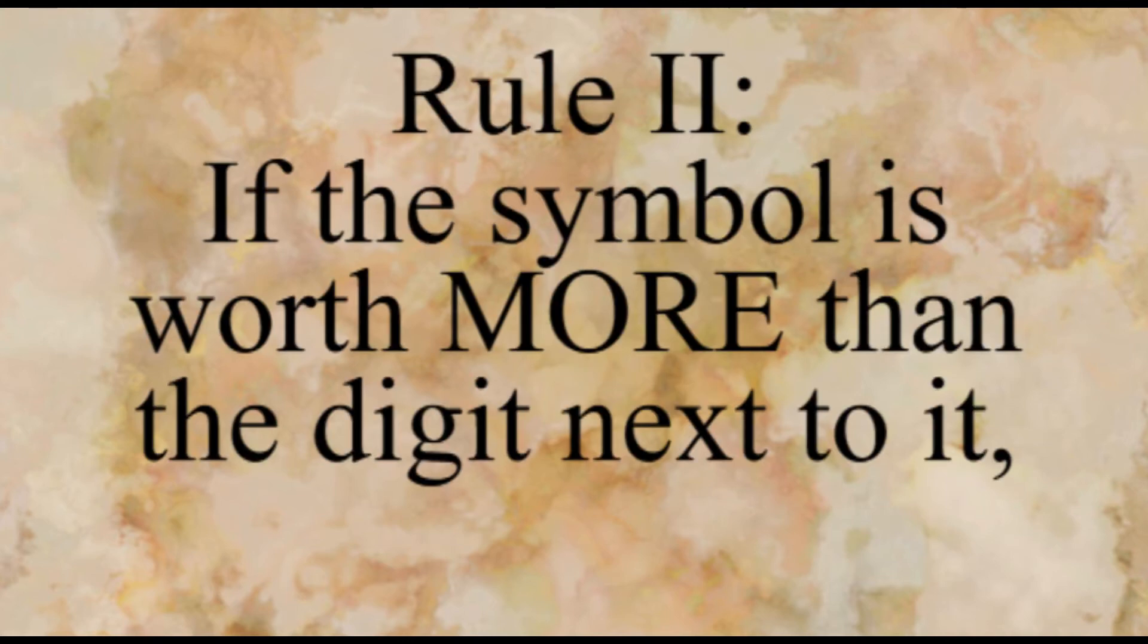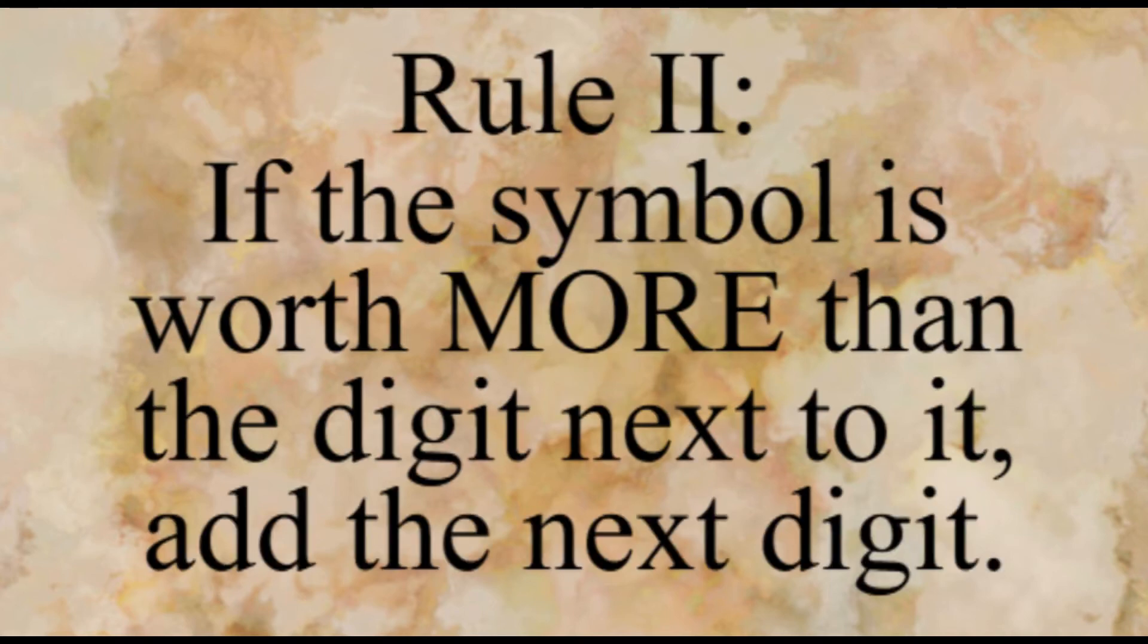Five is V as we've discussed, and six is this because it's five and then one extra to make six. If the symbol is worth more than the digit next to it, add the next digit. So you have six and seven that follow this rule, and then for nine it's I-X. X meaning ten, subtracting one to make nine.